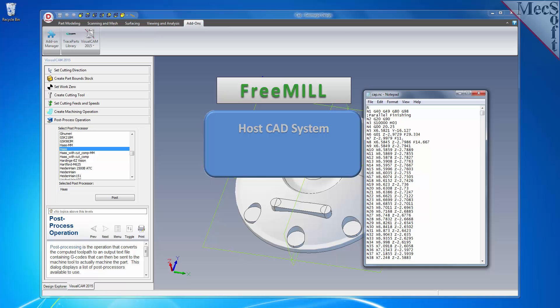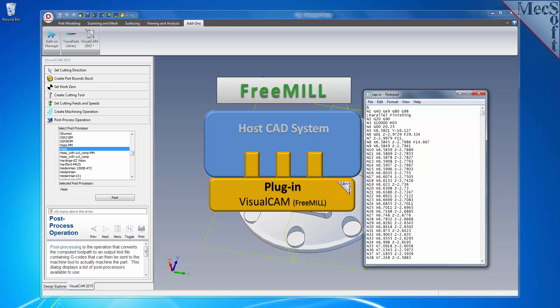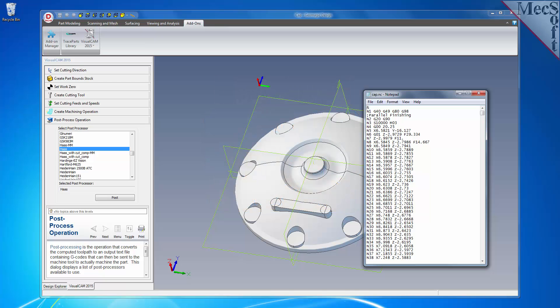The first is that the MecSoft CAM products are built on a plug-in technology. This means that they require a host CAD system to operate. The second is that FreeMill is just one of the modules included in the VisualCAM for Geomagic Design plug-in.